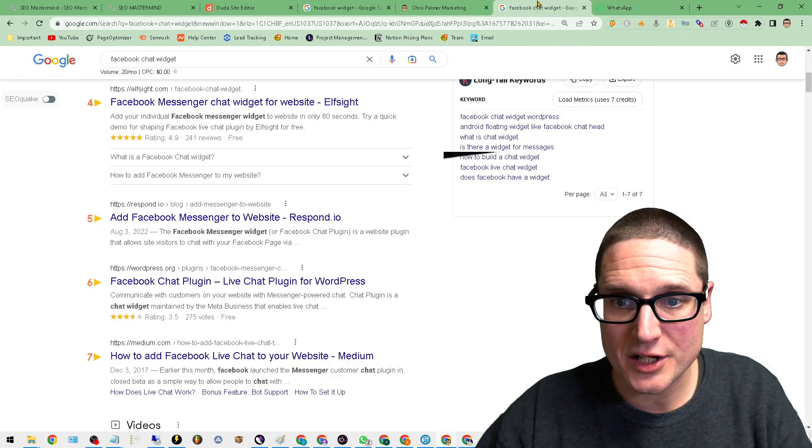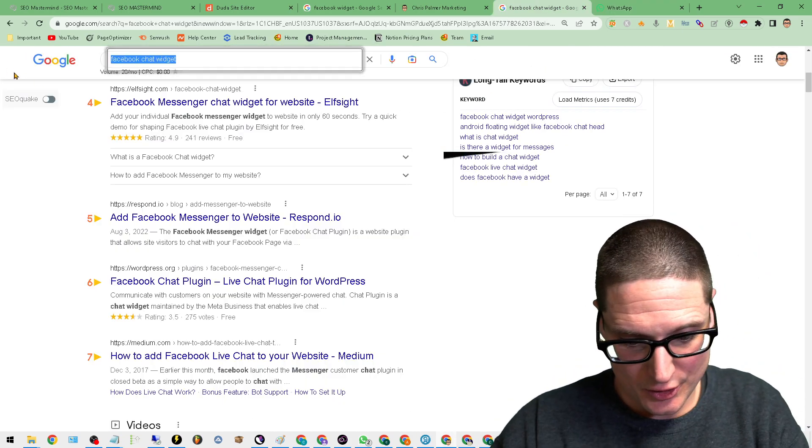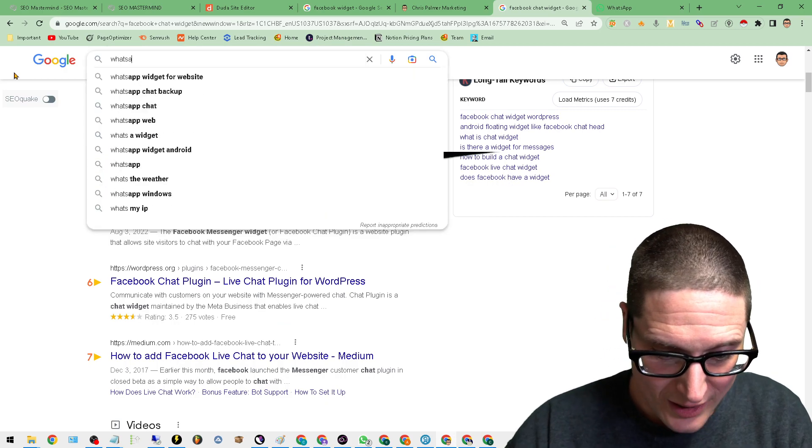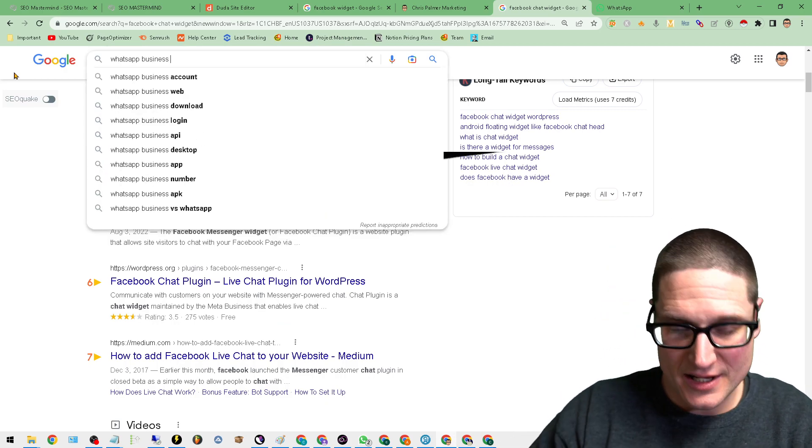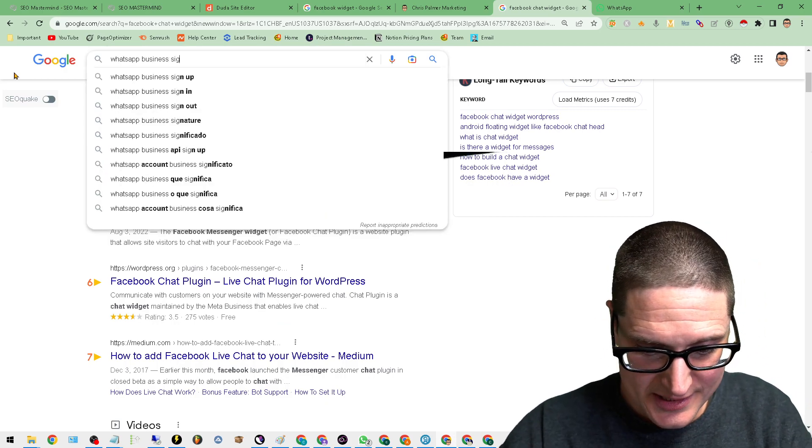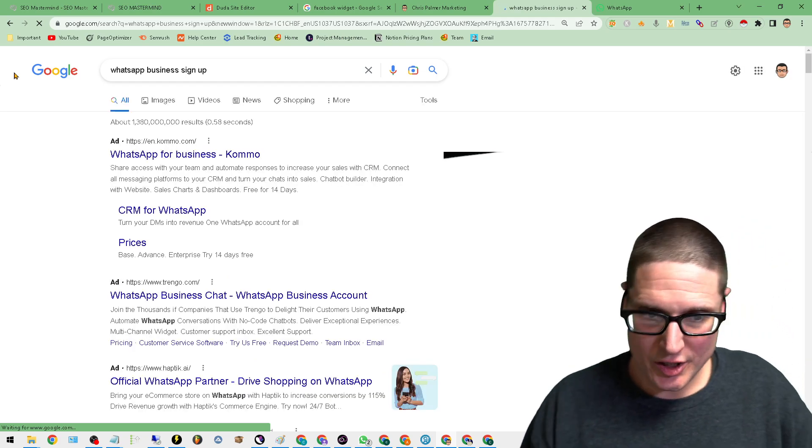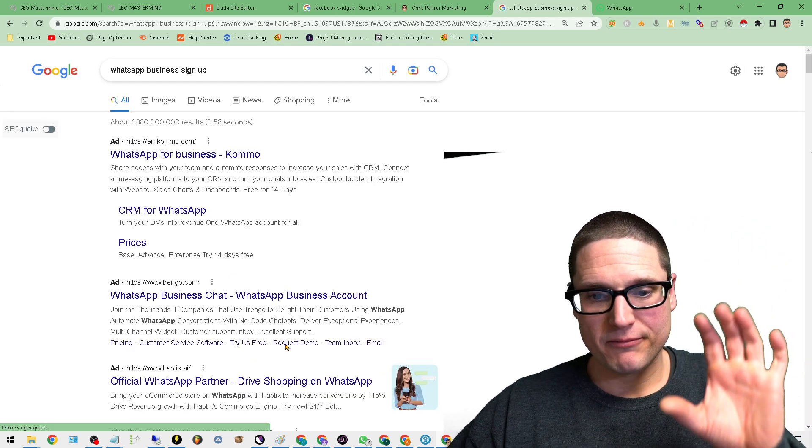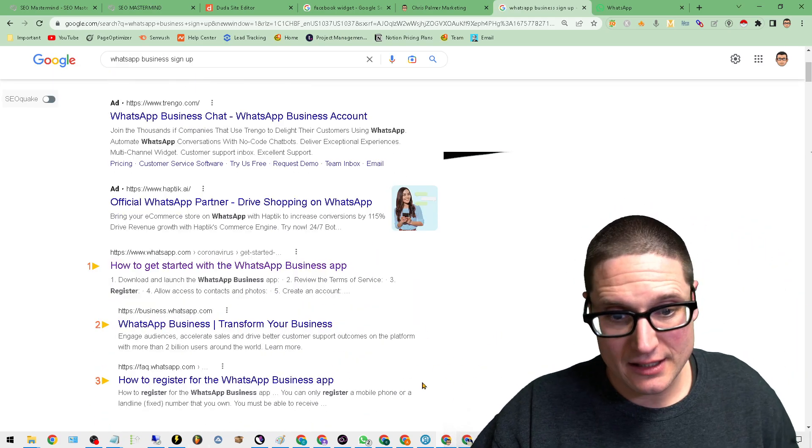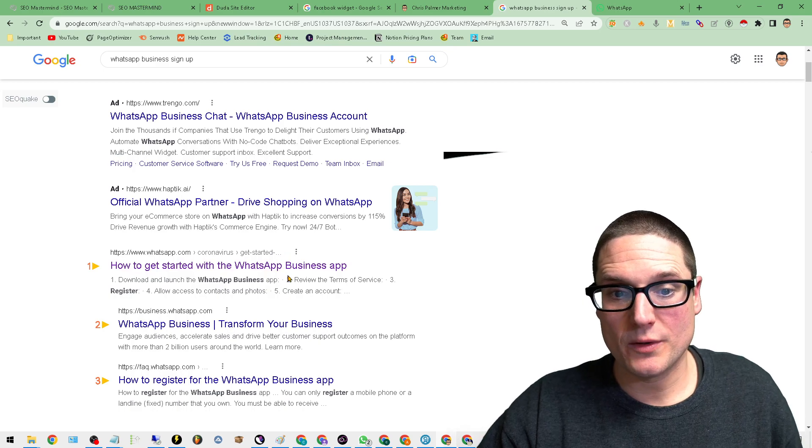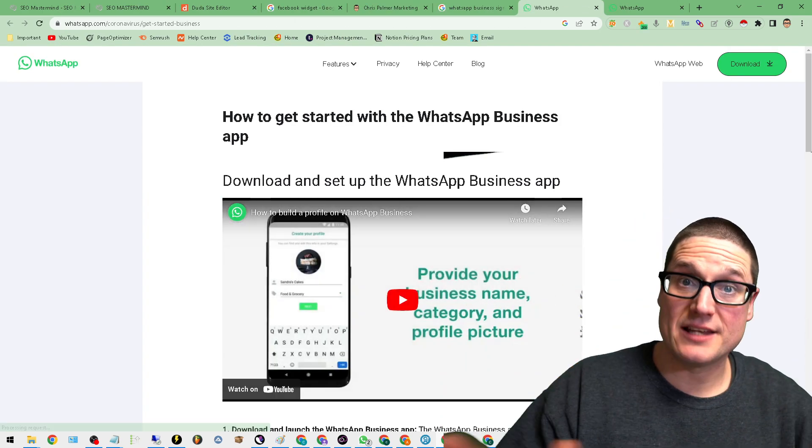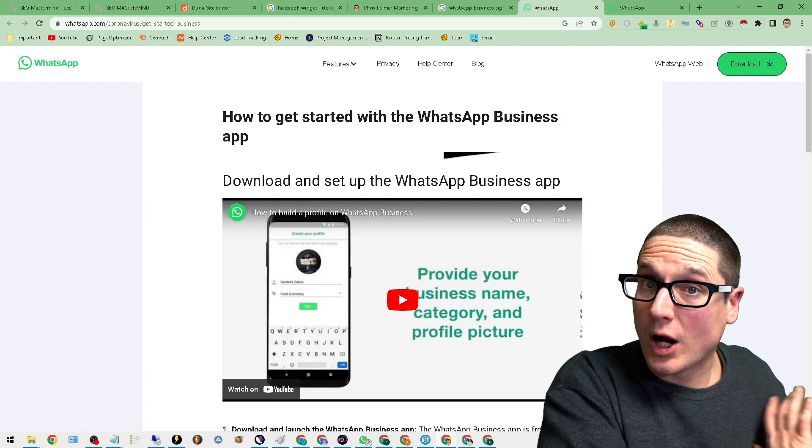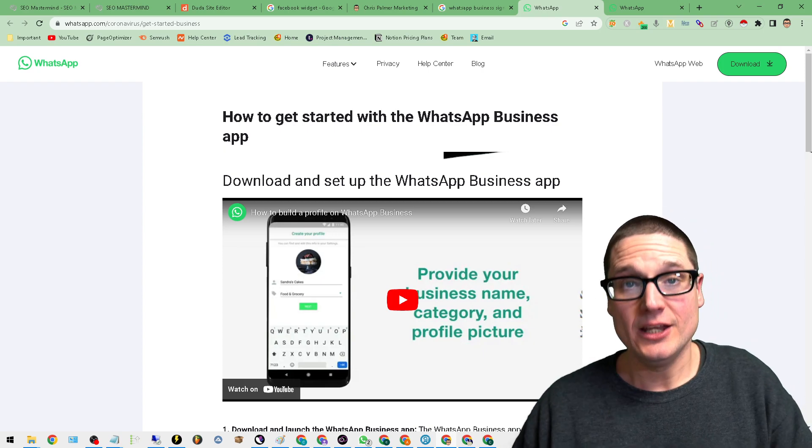If you come over to whatsapp.com, or you do a quick search on Google and search for WhatsApp business sign up, all you have to do is sign up for WhatsApp business. It's completely free. So how to get started with the WhatsApp business app, which again is a Facebook product and it's free.